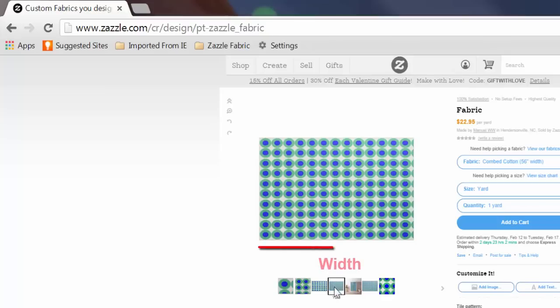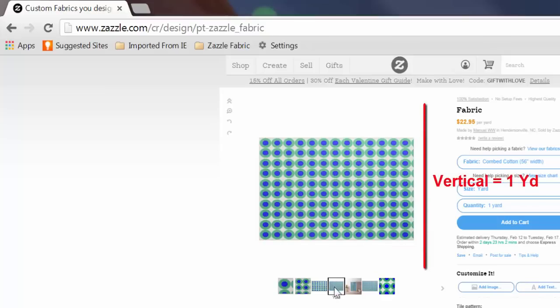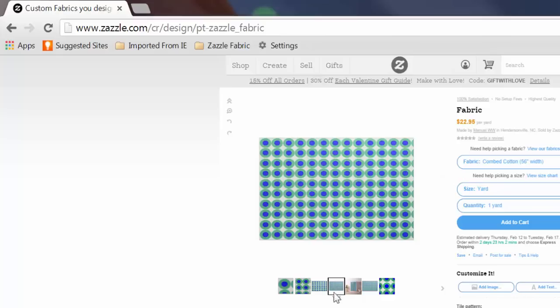The horizontal length represents the width of the piece of fabric and the vertical height represents one yard.